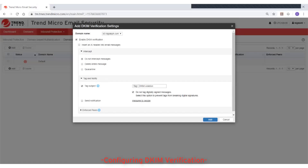On the Domain Keys Identified Mail Verification Settings page, select one of your managed domains from the domain name drop-down list to which this setting will apply. The Enable DKIM Verification option is checked by default. Optionally, you can select to insert an X header into email messages. This will add an X header in the email's message headers to indicate whether DKIM verification is successful or not, and it also includes the reason for success or failure.